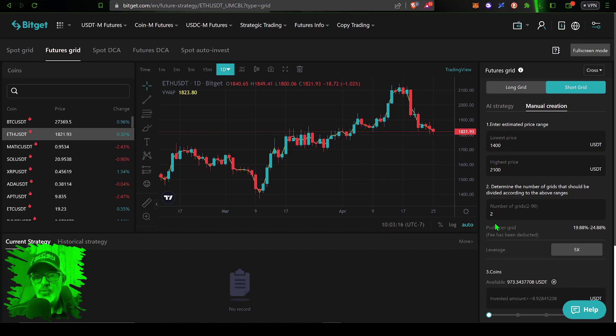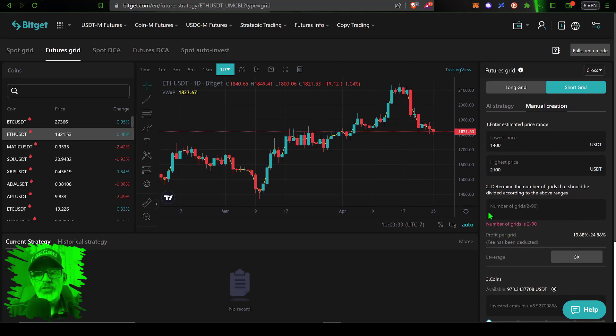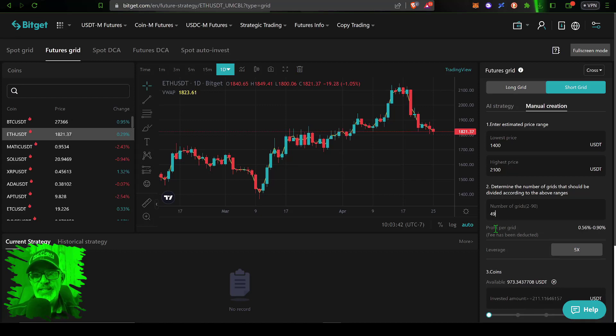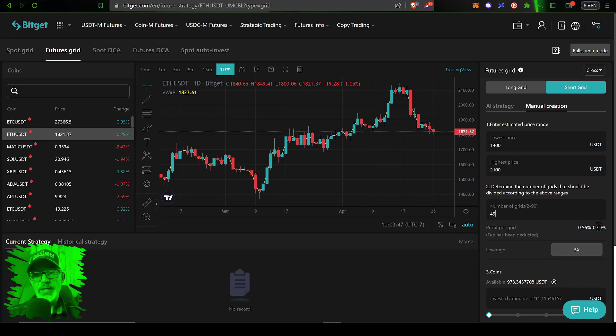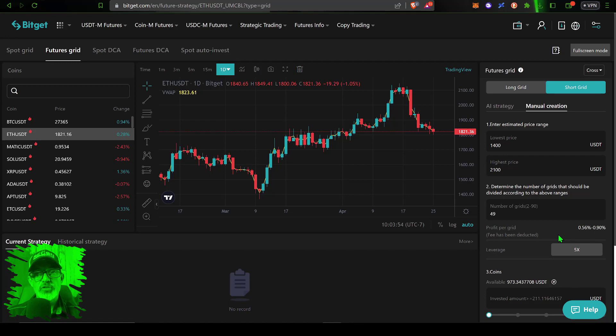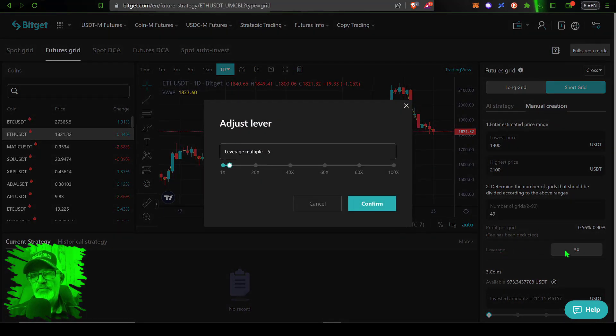Now I need to determine the number of grids that should be divided between this range. As you can see the default is two which would give you a profit per grid of around 20%. Now I want my bot to have a little more action so I am going to set my number of grids at 49, which would give a profit per grid of around 0.5% to 0.9%, probably an average of around 0.7%.